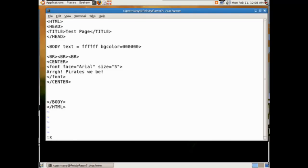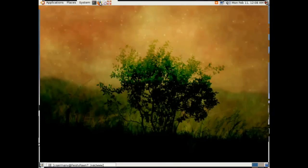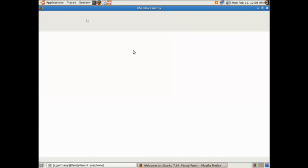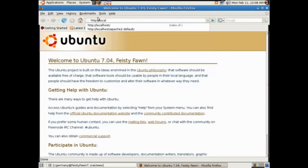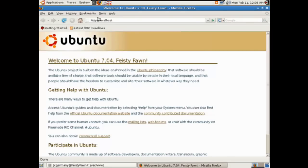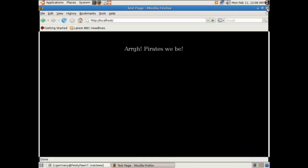Let me exit out and hit X to save. I want to make sure the appropriate permissions are on that page — other has read and the group has read, and that'll be our Apache user group. There's our index.html and the default file. And there's our pirate web page.